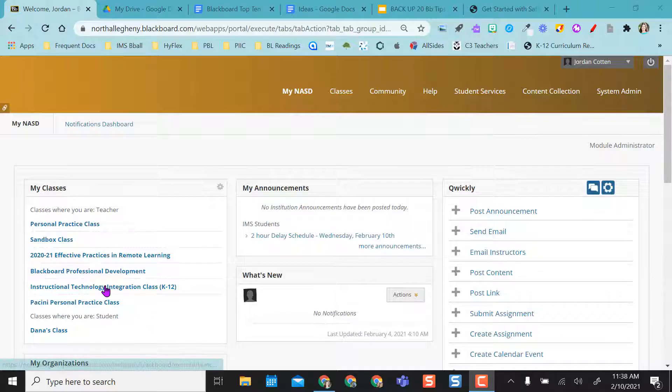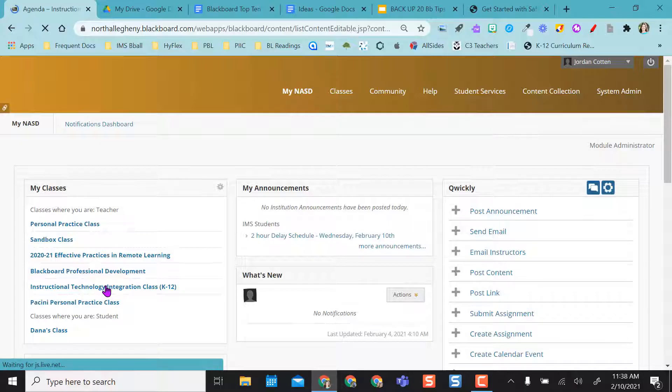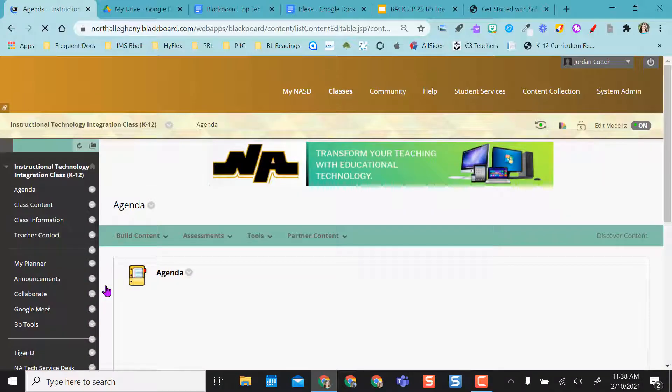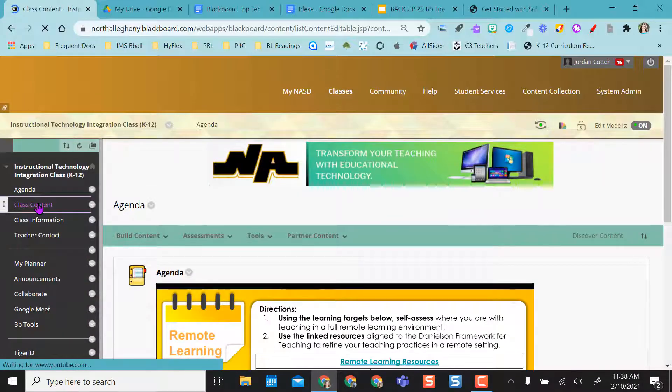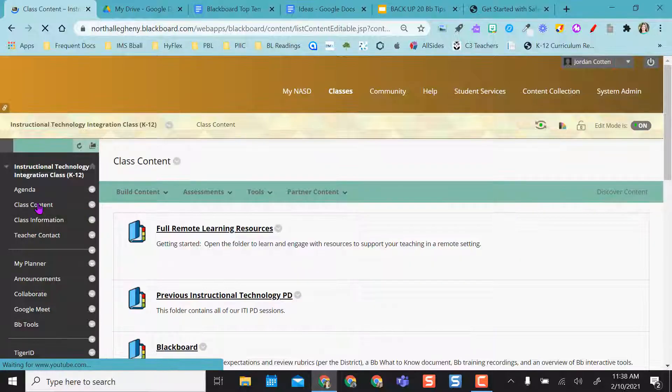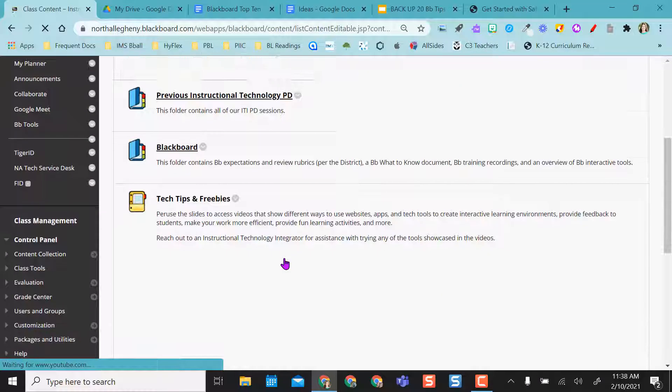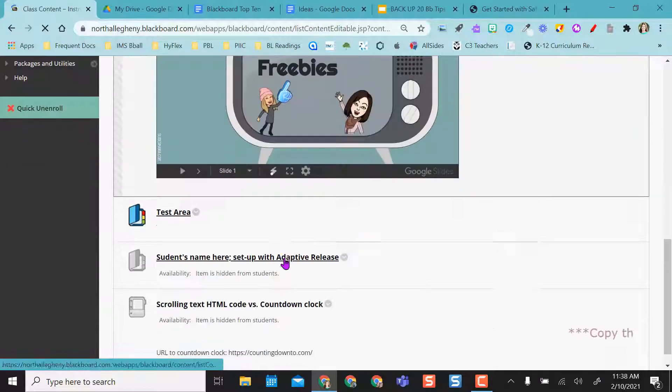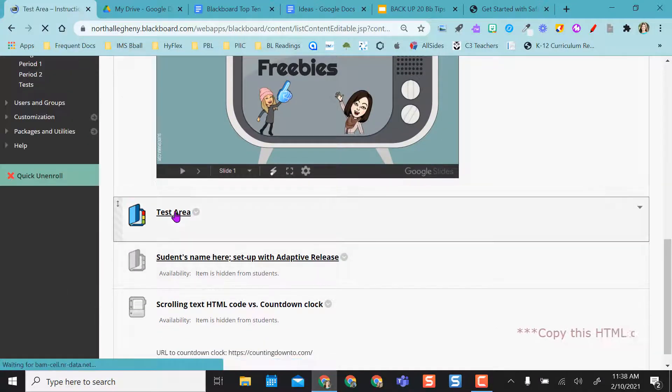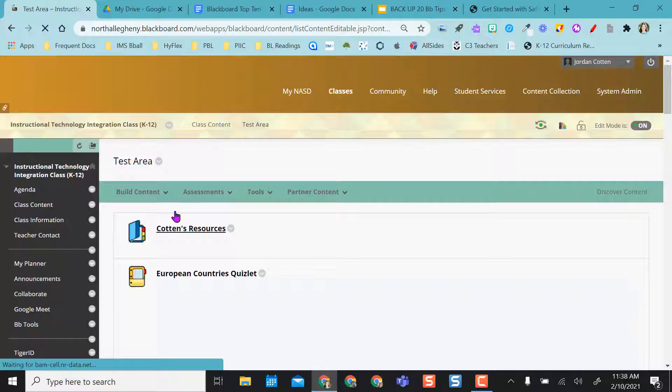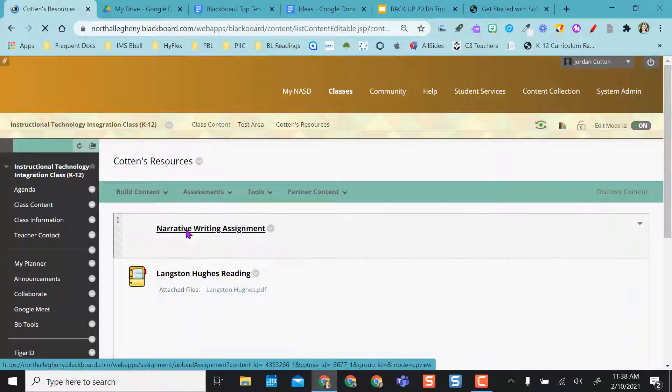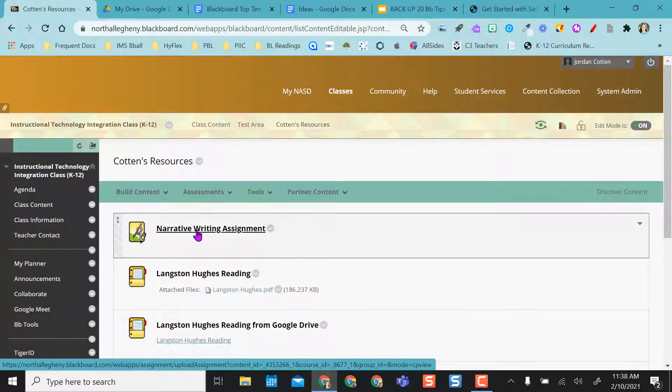So I'm going to come into my Blackboard class and I'm going to go into the folder where I have it. I've already created an assignment and I've already done one submission, but I'm going to show you how a student would submit as well.